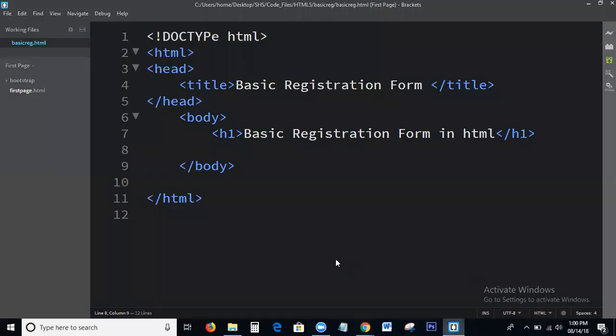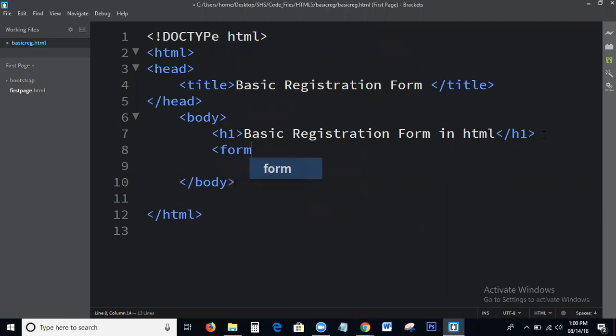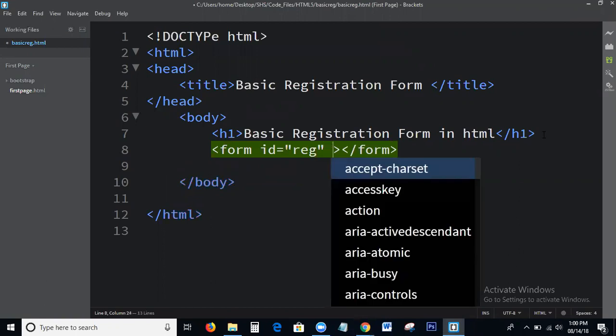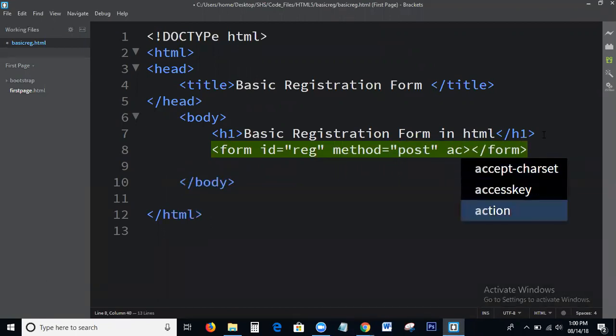This is the basic HTML structure. We all know this. Here I am writing the simple form: ID equal to REG, method POST, action.